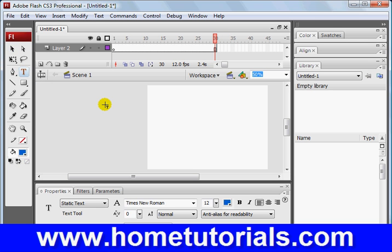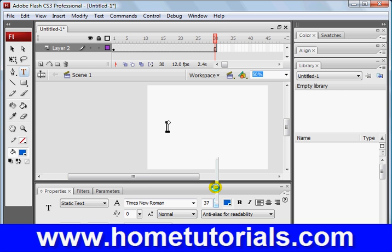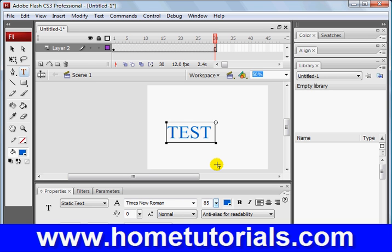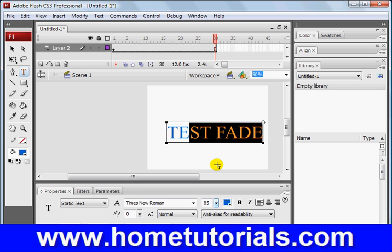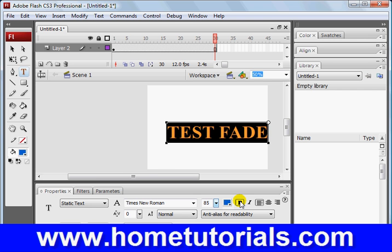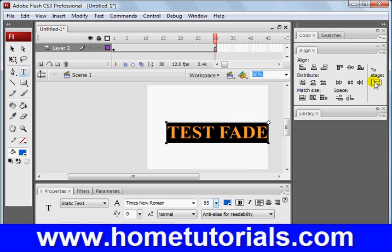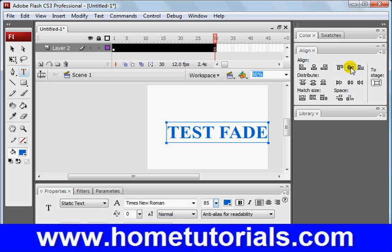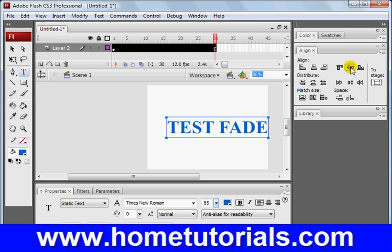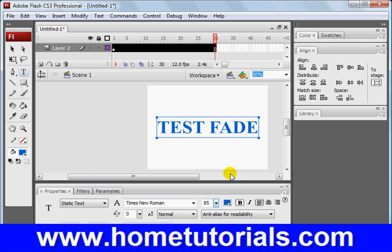So I'm going to choose the text tool, and it's a little too small, so I'm going to make it kind of big, 85. And I'm going to choose test, fade. How does that sound? And I think I might make it bold just because. And I'm going to use our align tool, which I so love, to stage. I'm going to align it vertically and horizontally, and now we're right in the middle. Test fade.